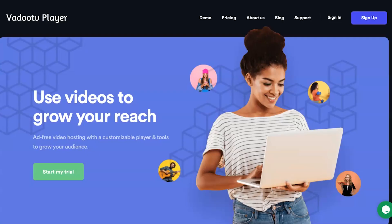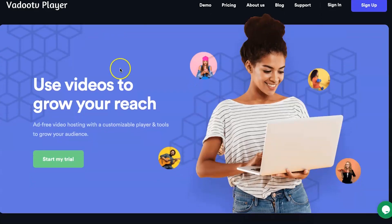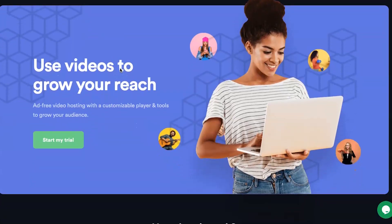Hey, my name is Phil from legitmarketingreviews.com and in today's video we're going to be looking at a video hosting platform called Vadu TV. In this Vadu TV review, I'm going to show you exactly what this tool does, how to actually use it, and by the end of this video you should know if Vadu TV is right for you.